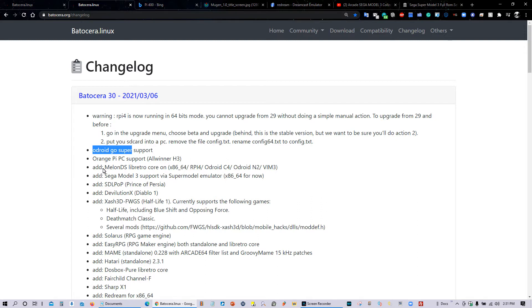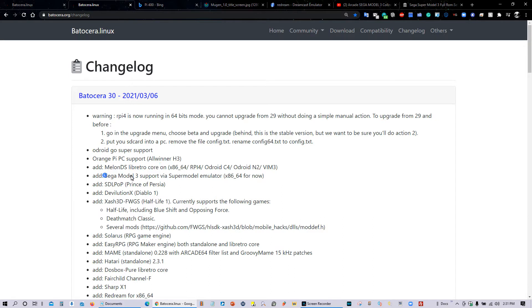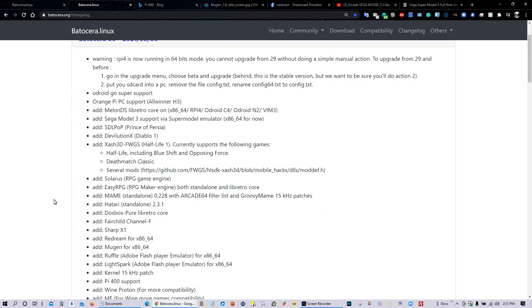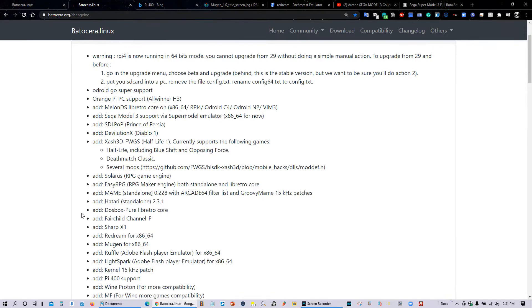There's been some new emulators added to Batocera version 30, including MelonDS and Sega Model 3. I was looking so forward to that. Some new games support for Half-Life. There's also support for some game engines out there, and more emulators have been added.